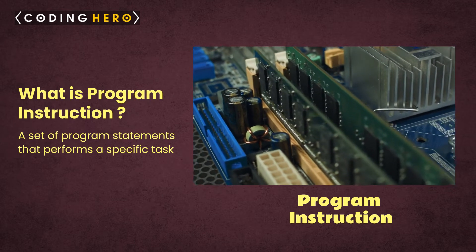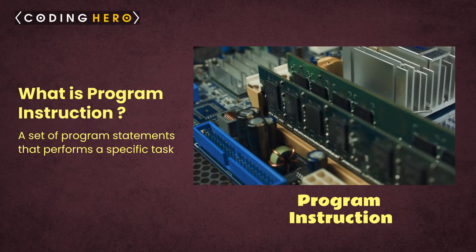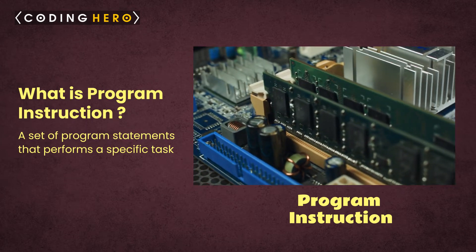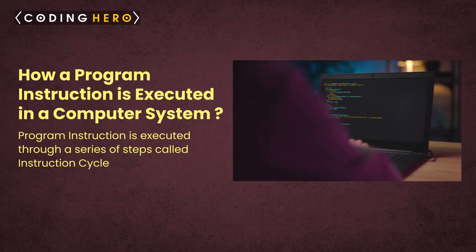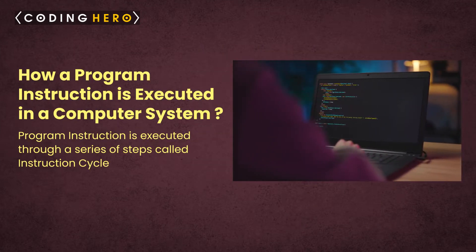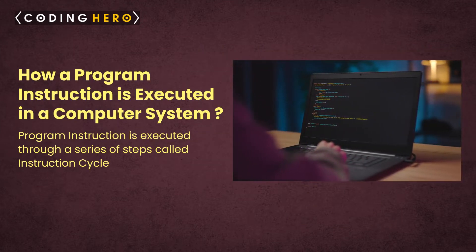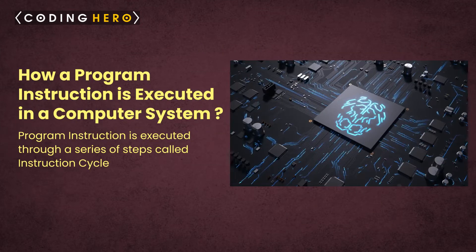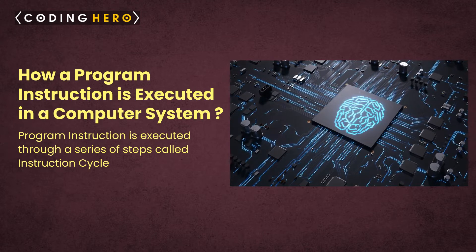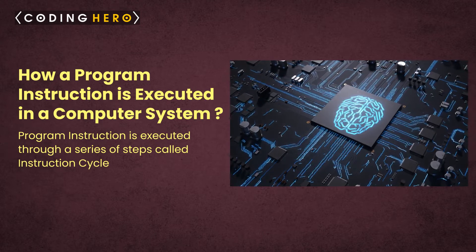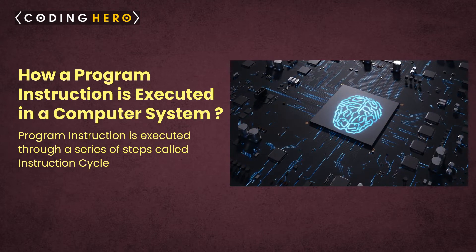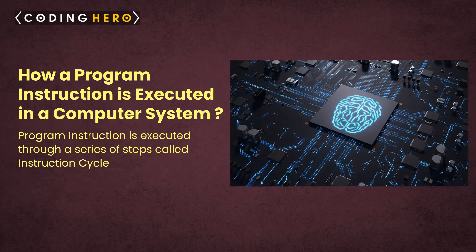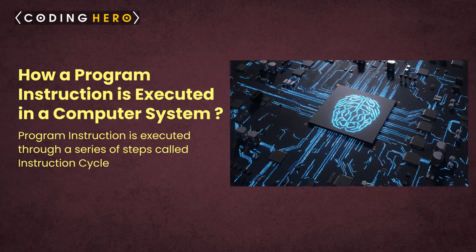The CPU starts the program execution by fetching instructions one by one. The control unit decodes the machine instructions as per the instruction format.